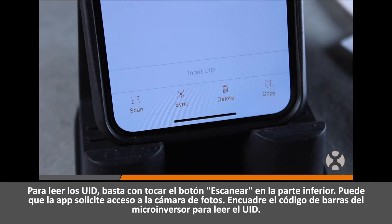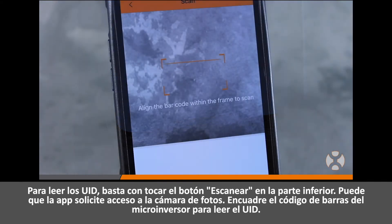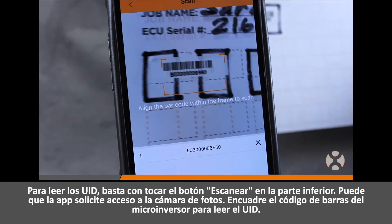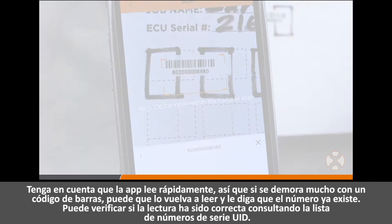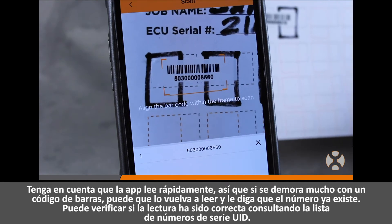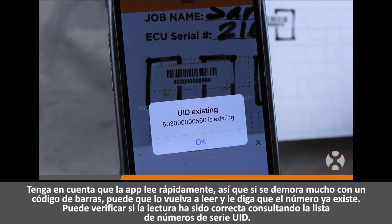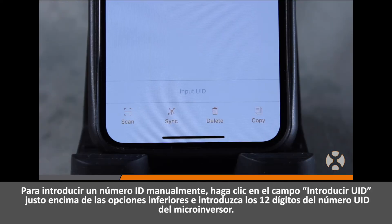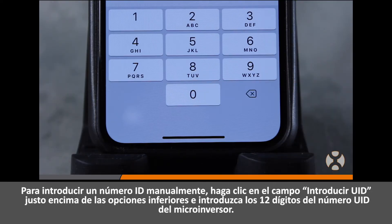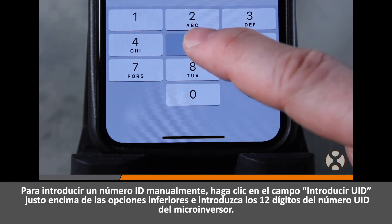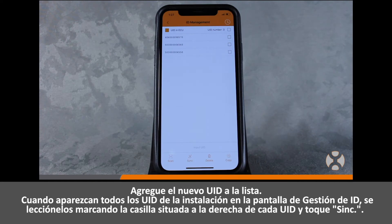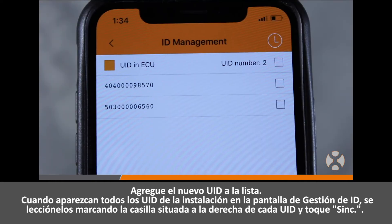To scan the UIDs, simply touch the Scan button at the bottom. The app may request access to your camera — simply align the barcode on the microinverter within the frame to scan the UID. Bear in mind the app scans quickly, so if you linger on a barcode it may scan it again and tell you the number already exists. You can verify a successful scan by looking in the list for the UID serial numbers. To manually enter a UID number, click on the input UID field just above the bottom options and enter the 12-digit microinverter UID number. After all the array UIDs appear on the ID Management screen, select them using the box to the right of each UID and touch Sync.